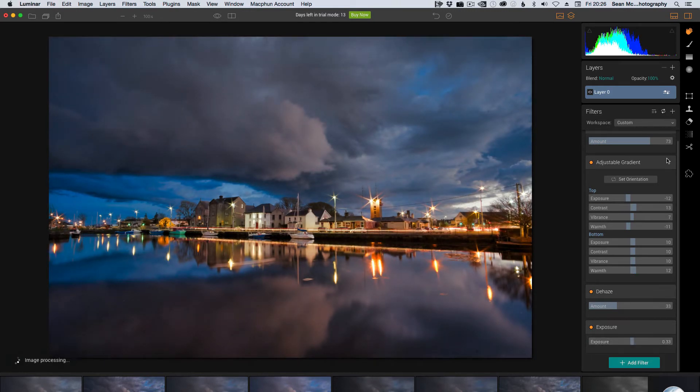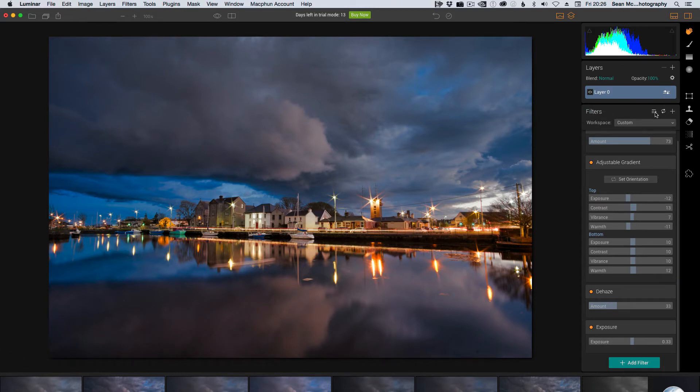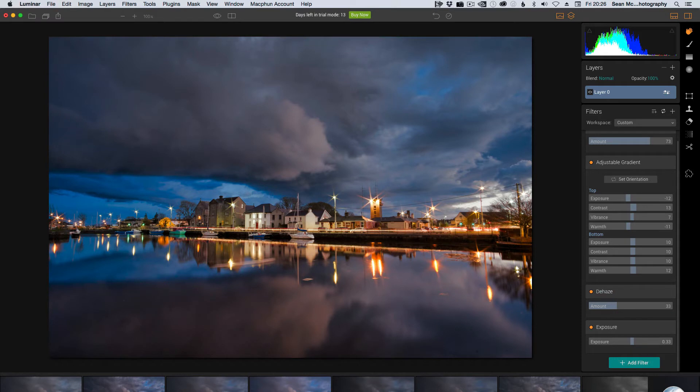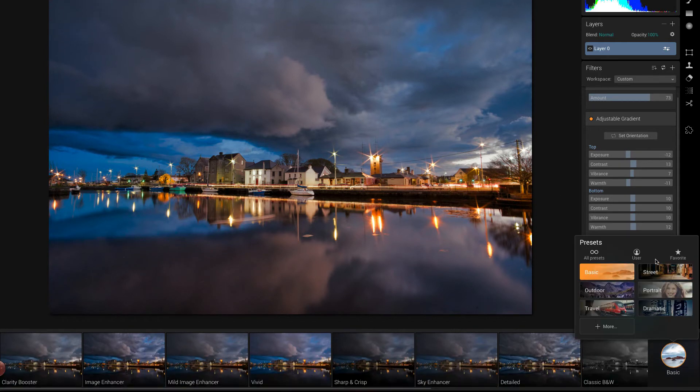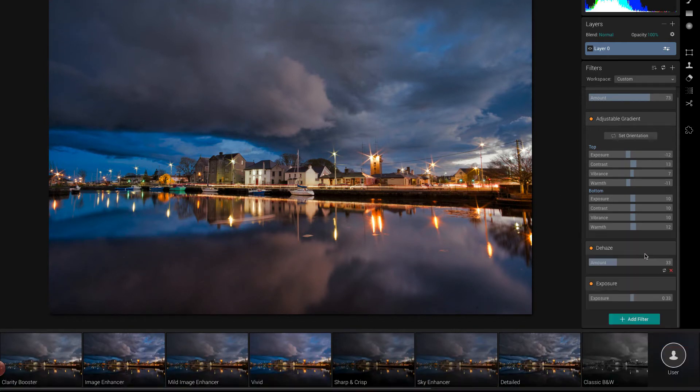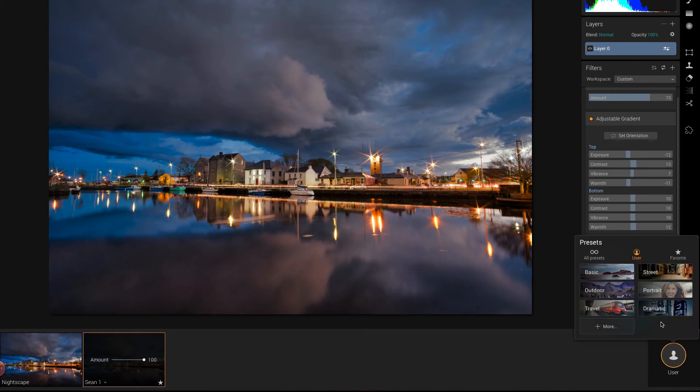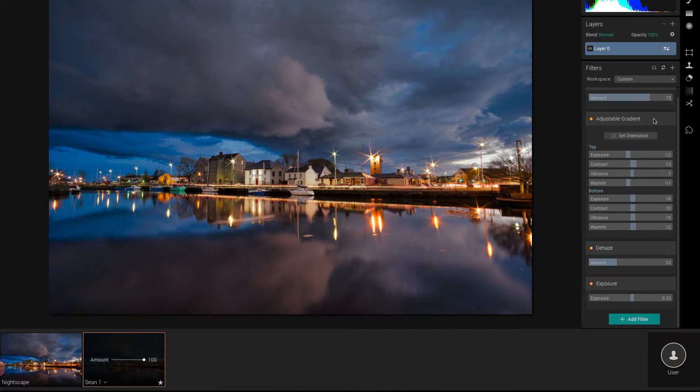Now let's say I'm very happy with what's going on here. If I come to this little menu here and click on it, that will create a new preset. I'm going to call it Sean 1. So now if I go down to presets and I click on user, this one shows up here. So that's how you save your presets. And they can be used in the batch processing as well.